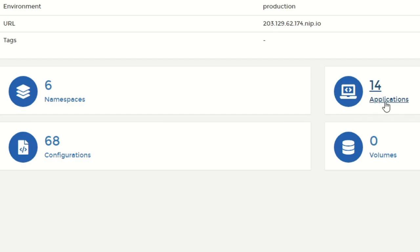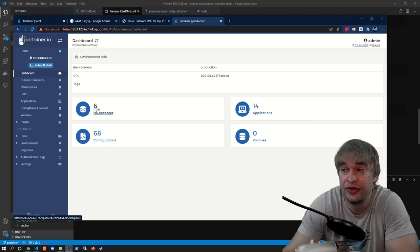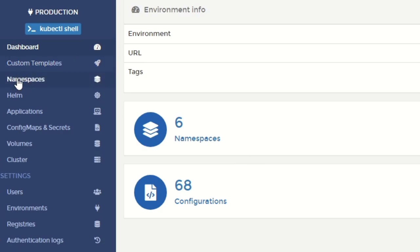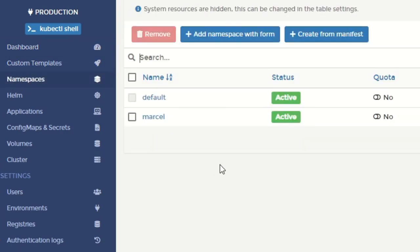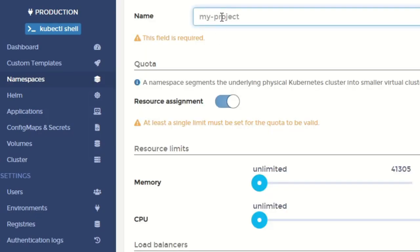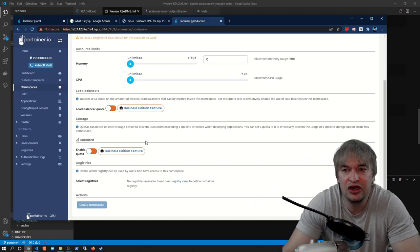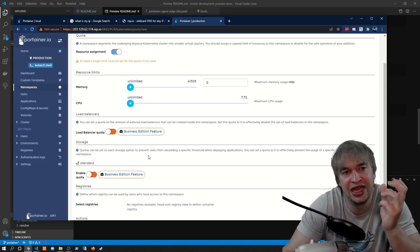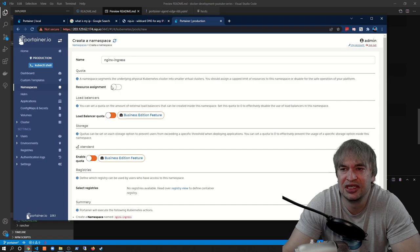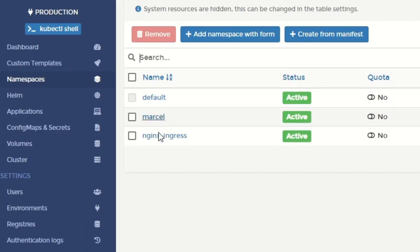On the left we have access to namespaces — creating one is very simple. I add a new namespace called nginx-ingress where I want to deploy an ingress controller. I can also set resource limits on that namespace, and the Business Edition provides options like load balancer quotas and storage quotas for more granular control over each namespace. I turn off resource assignments and click Create Namespace to create the nginx-ingress namespace.